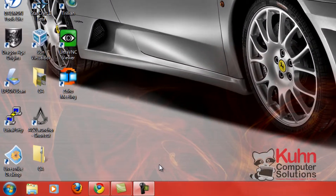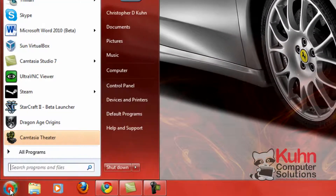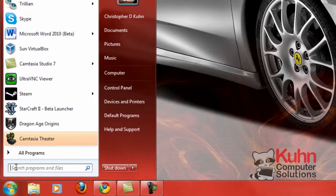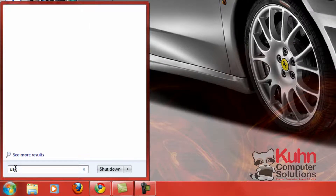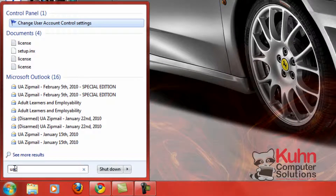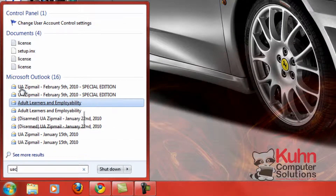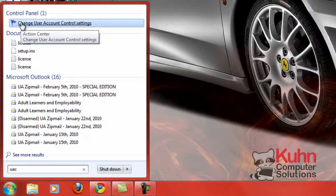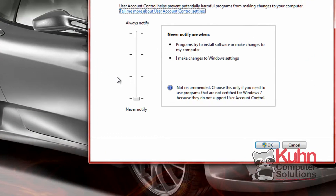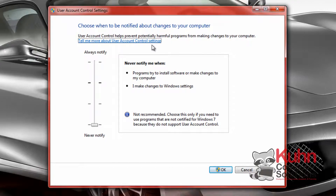Click on the Start button and type in UAC — it's going to bring up the option in the Control Panel to change your User Account Control settings. Go ahead and left-click on this, and this is the box where you can make changes to how User Account Control affects you.